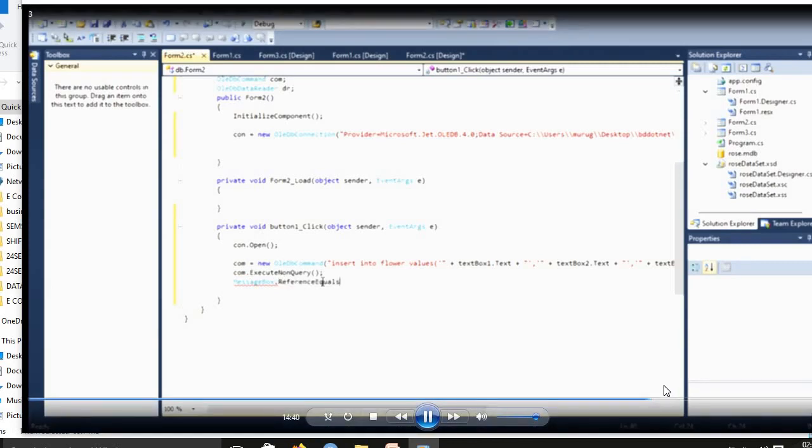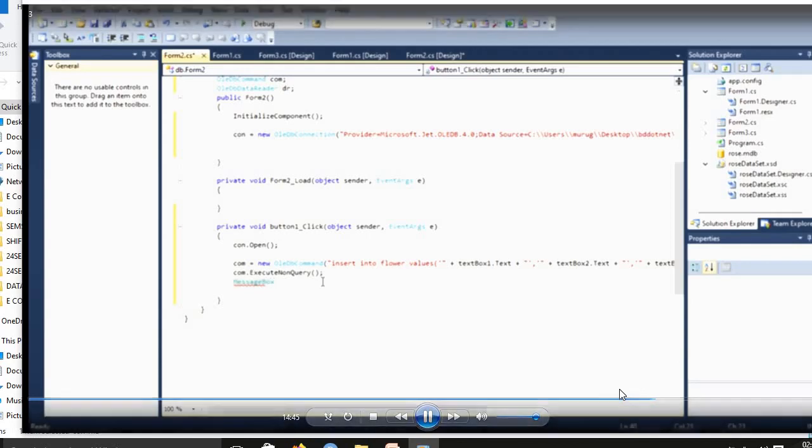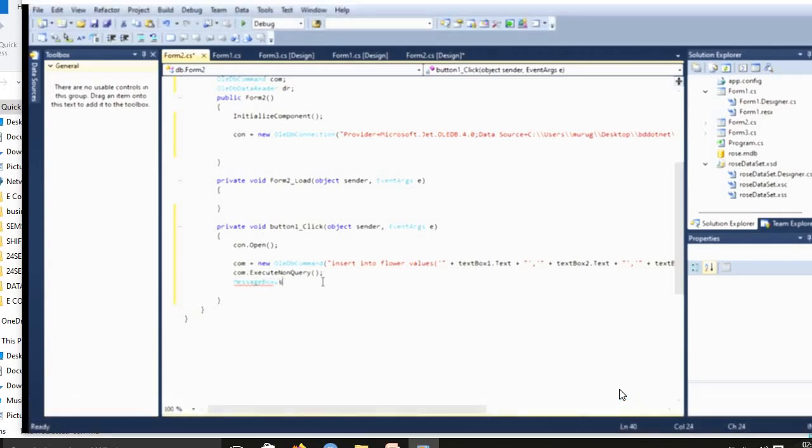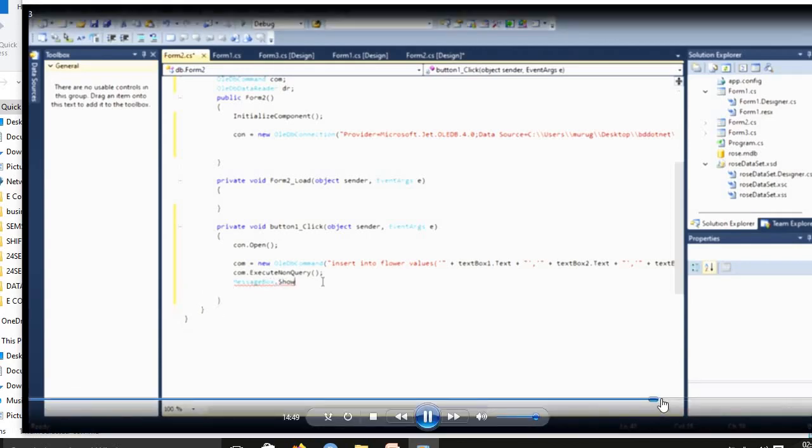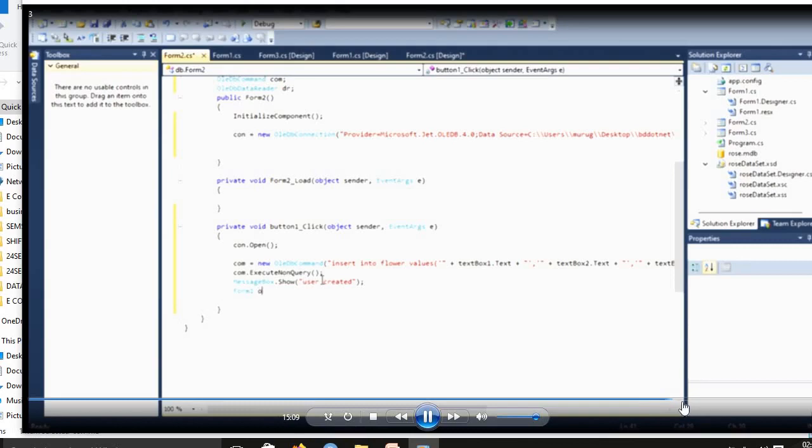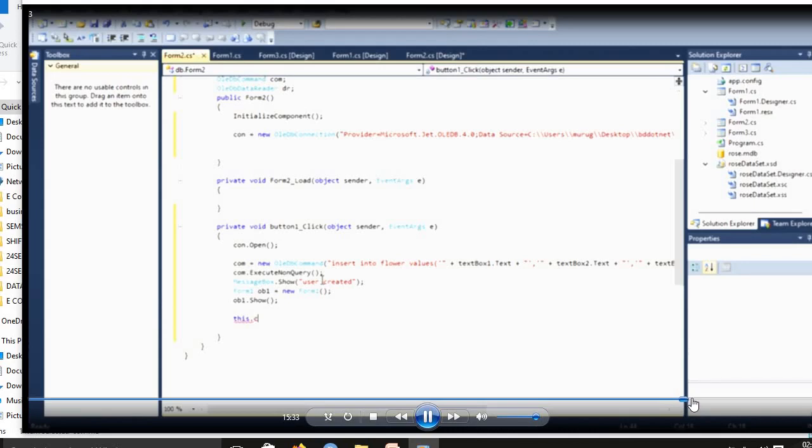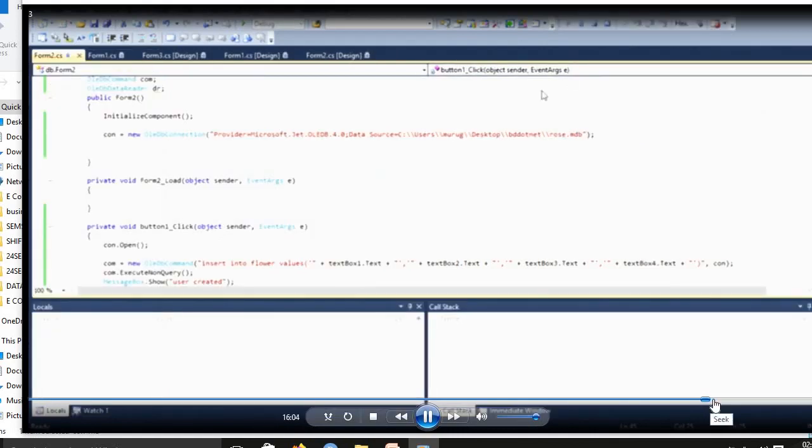We included the insert query, execute command. Message box.show: login successfully or user account created successfully. Then Form1.object equal to new Form1. In second form, you login, you press that login button, you link it to Form1 button, Form1 page. This.close, then connection.close.